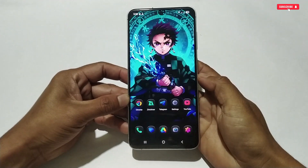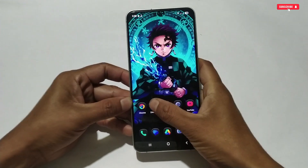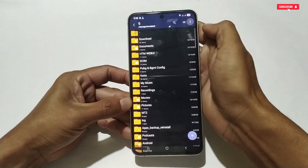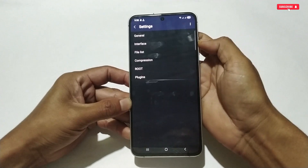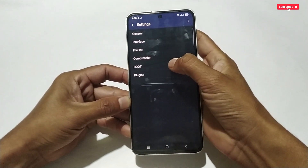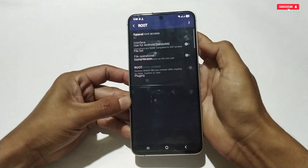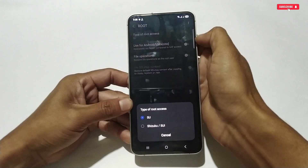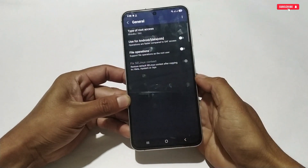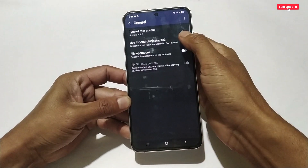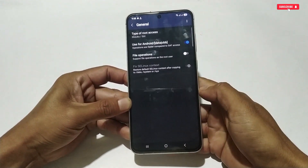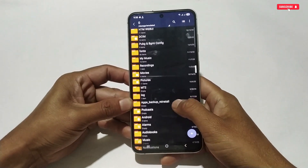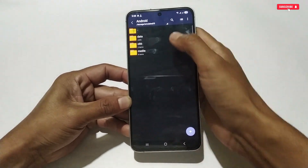Now go back to the home page and open the Z Archiver application. Tap the three dots, then tap Settings, then tap the Root option. Here, change 'su' to 'Shizuku'. Then enable the option to access the data, OBB, and media folders. All the steps are now complete.